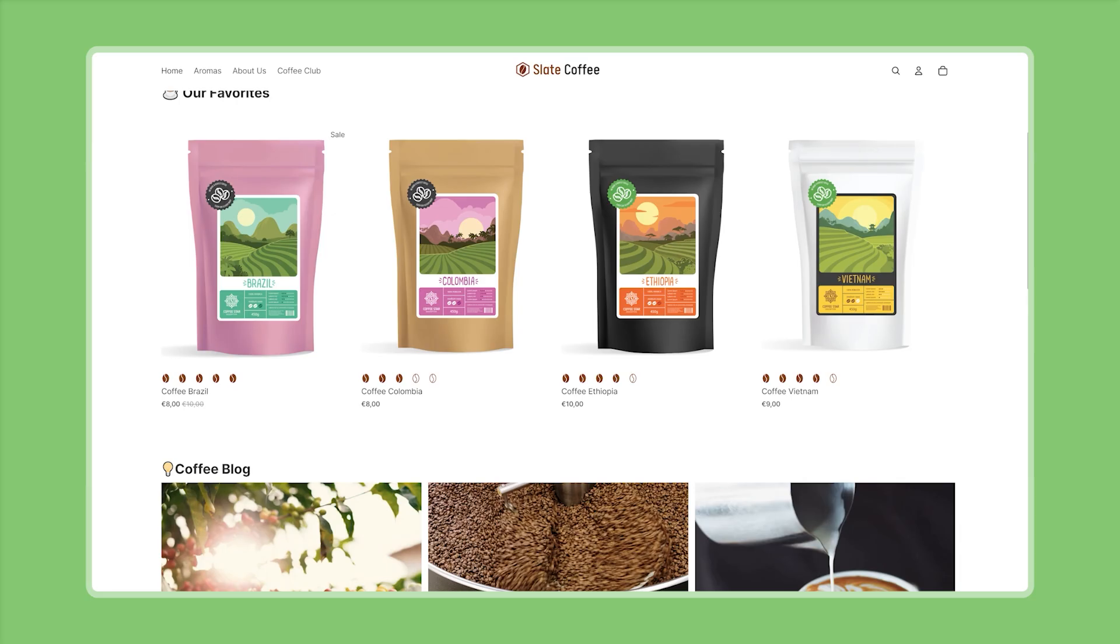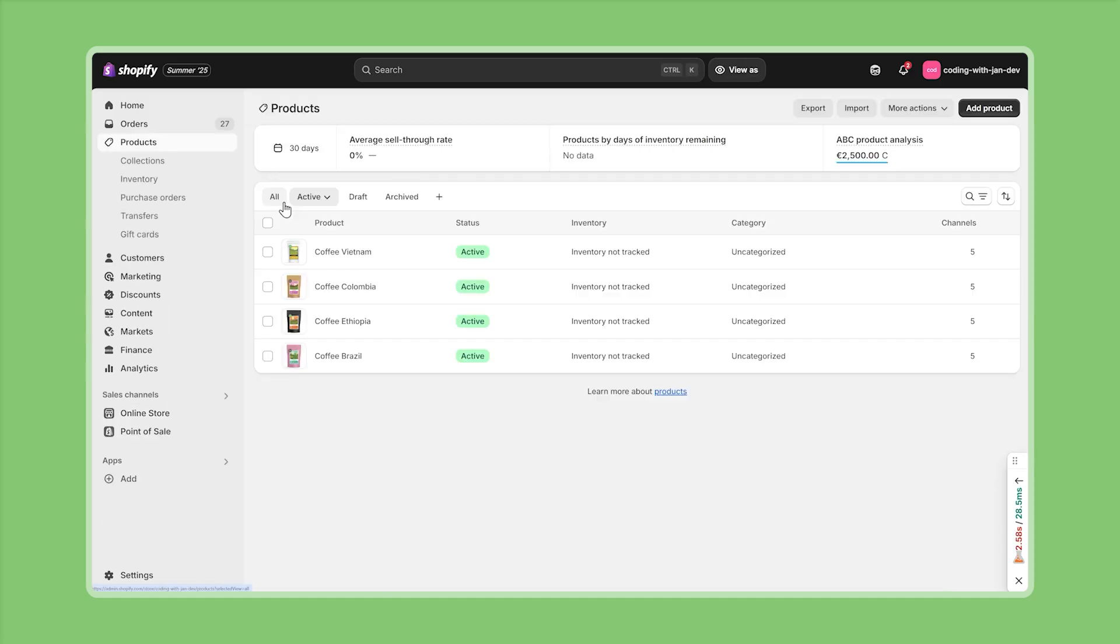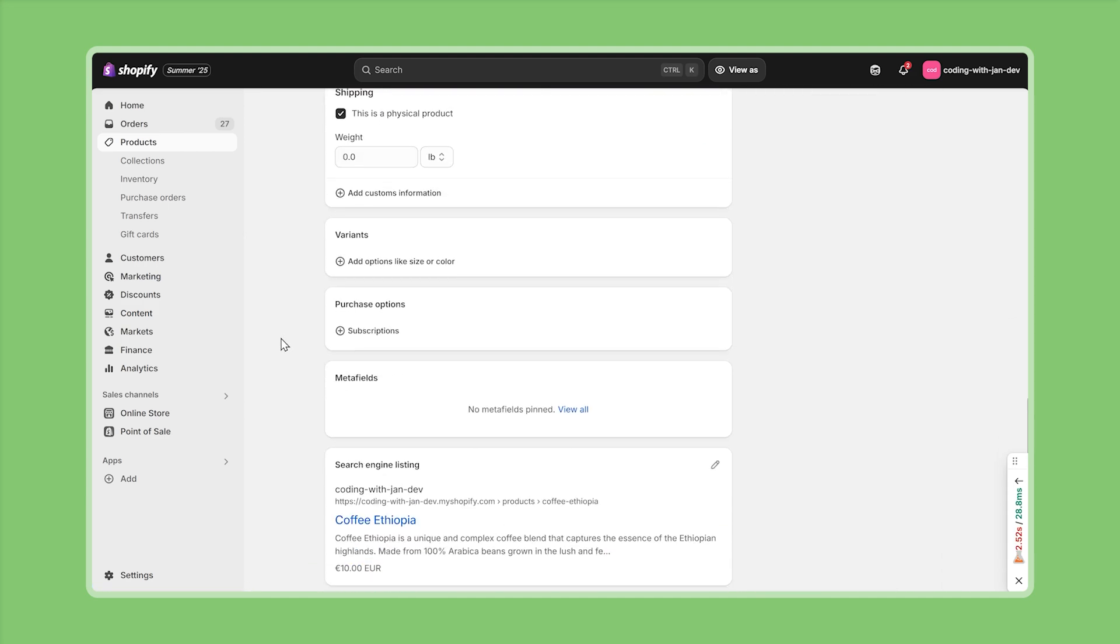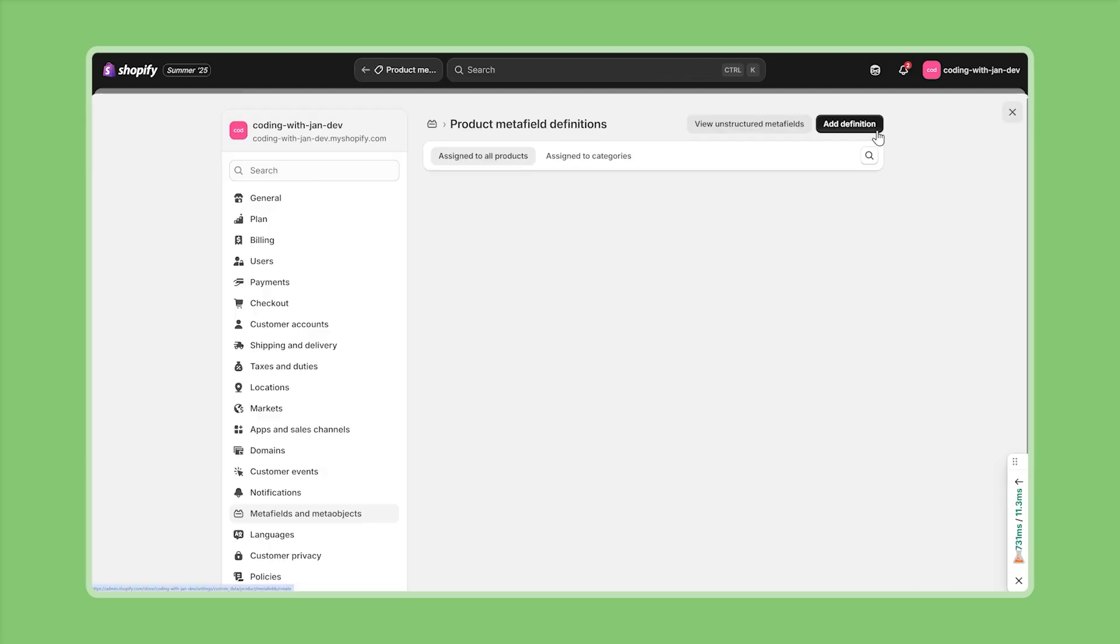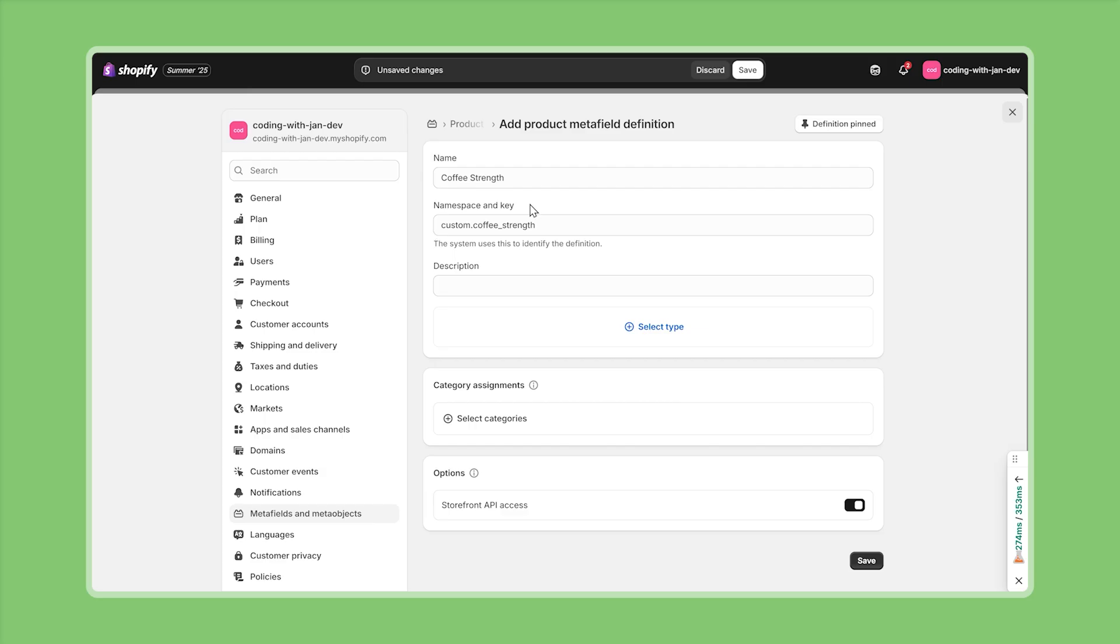So then let us tackle the first challenge. Where do we store this additional information on a per product basis? Since we're trying to extend an existing data model, namely products, using a meta field would be a good choice. In order to create a new product meta field, let's head back to the admin dashboard and then click on products. Then we can bring up any of the coffee blends. On the product editor, let's scroll down until we reach the meta field definitions. And right now I don't have any meta fields pinned nor defined, so I will go to view all definitions and create a new one for the coffee strength. Here we can just follow the user interface and add a new definition. Here I'll add a descriptive name, coffee strength for example, but the name doesn't even matter as much, because what really matters are the namespace and key, because this is how we later access this meta field. And right now this meta field is defined under the namespace custom, which is fine with me, and then .coffee_strength. So we have to keep that in mind.